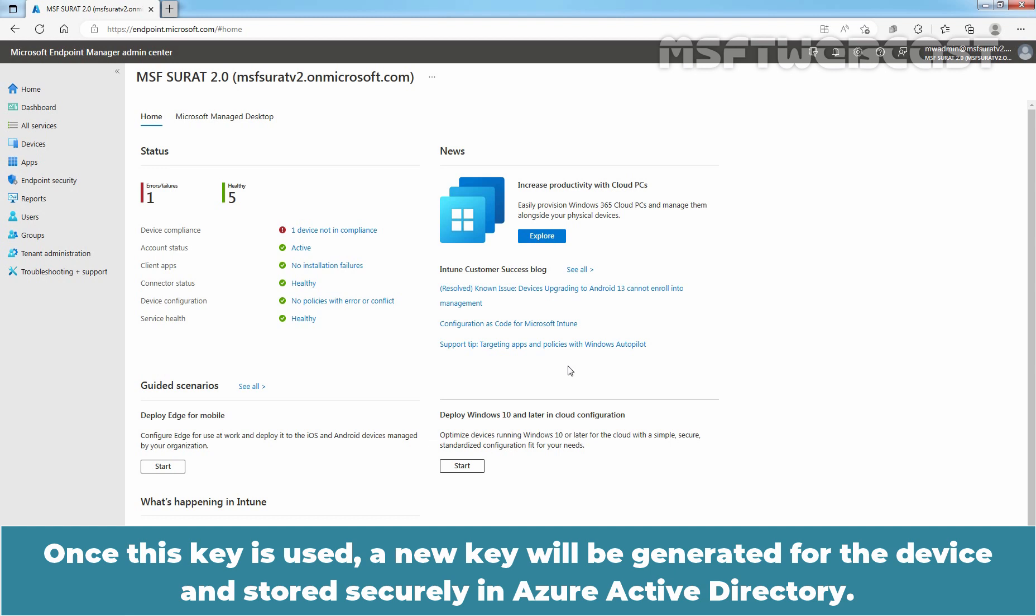Once this key is used, a new key will be generated for the device and stored securely in Azure Active Directory.